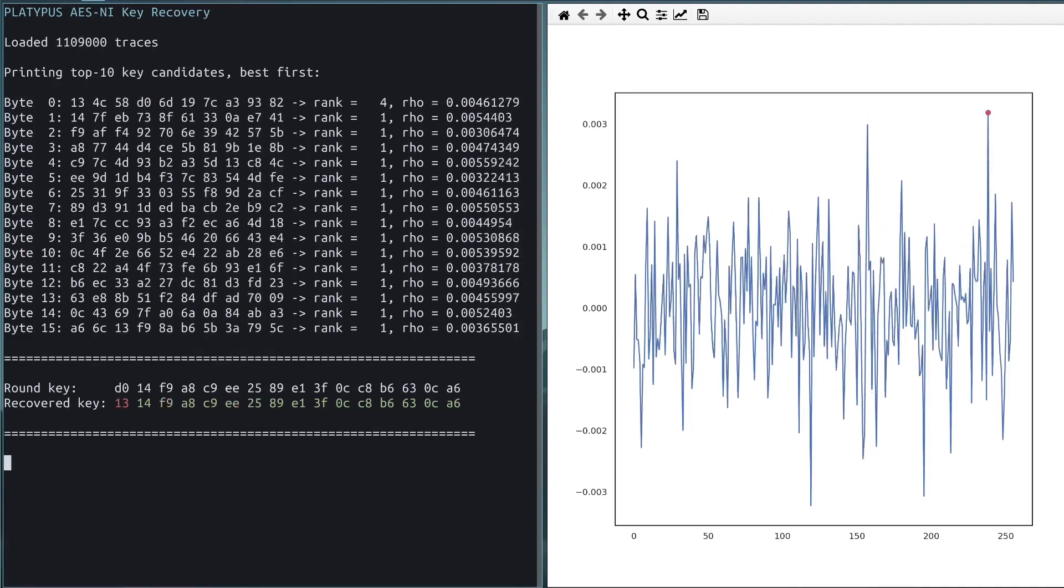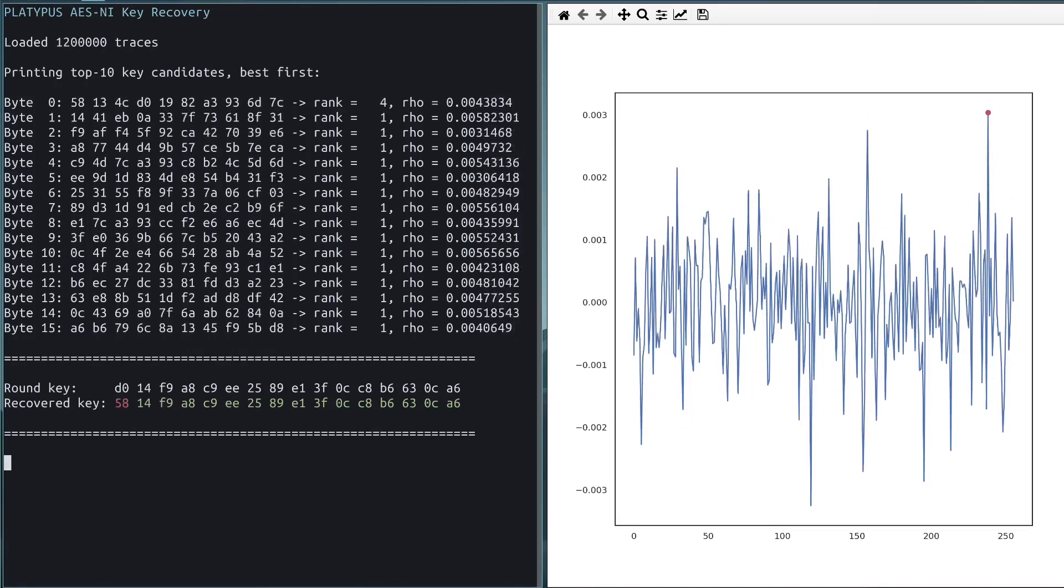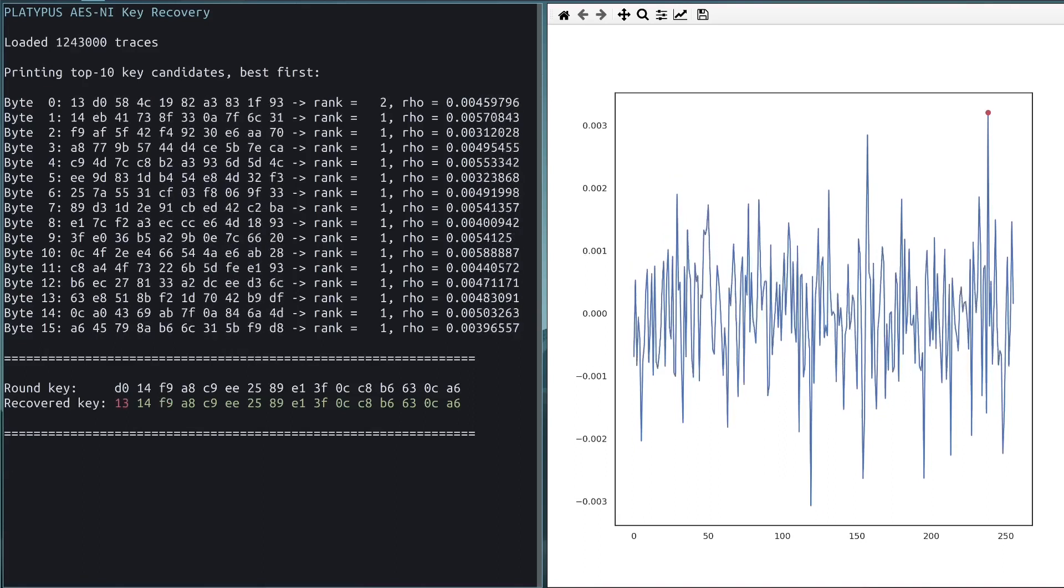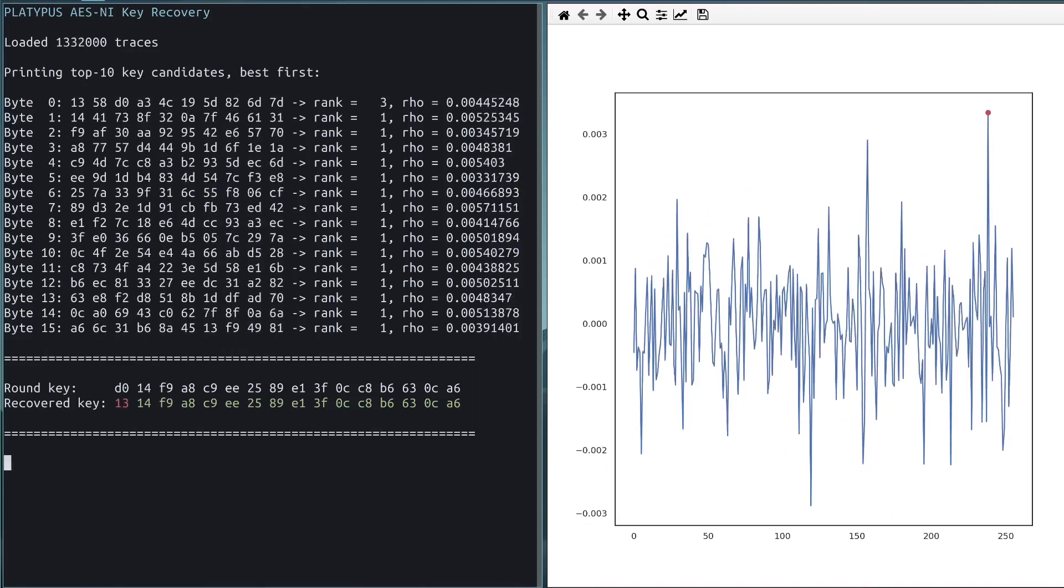We can see that the value of part 5 slowly converges to the correct value while considering more and more traces.